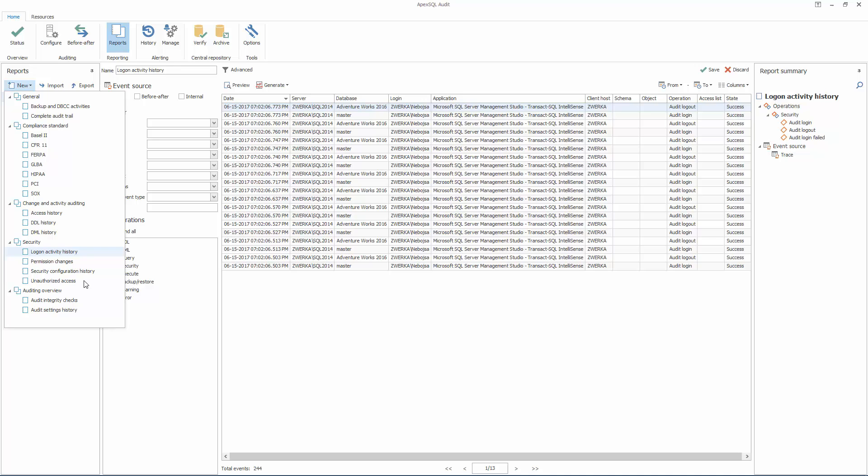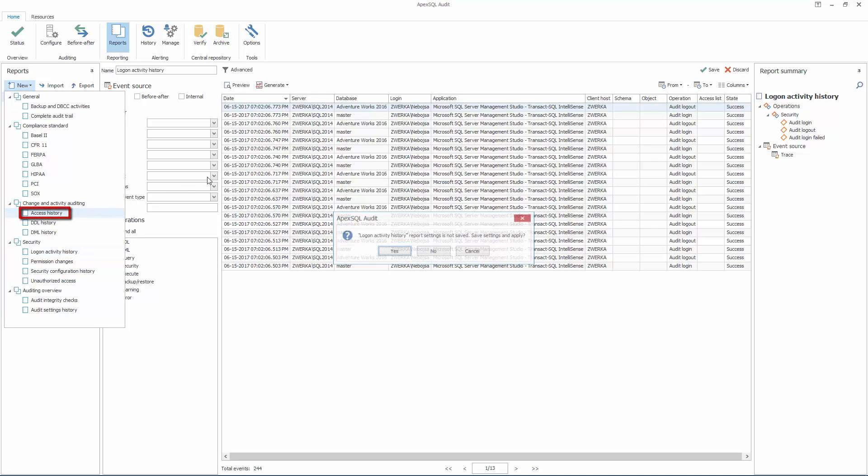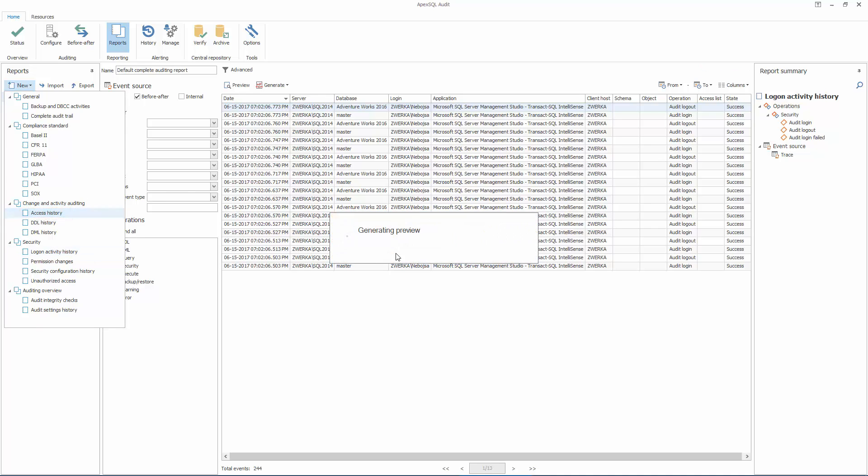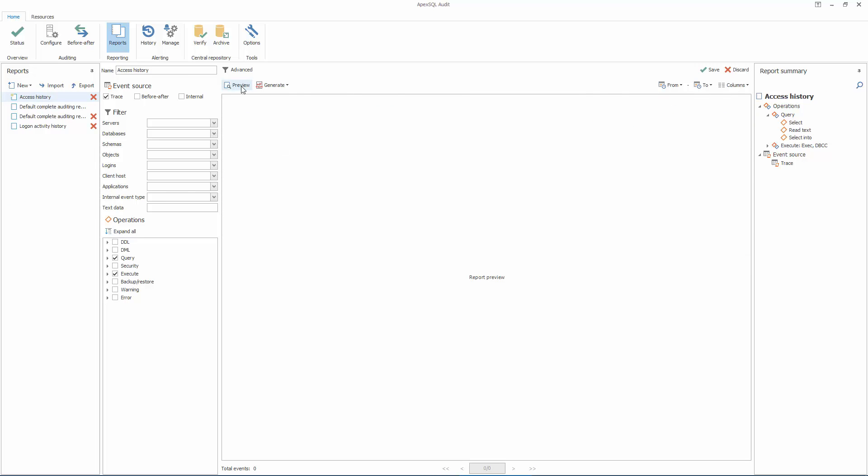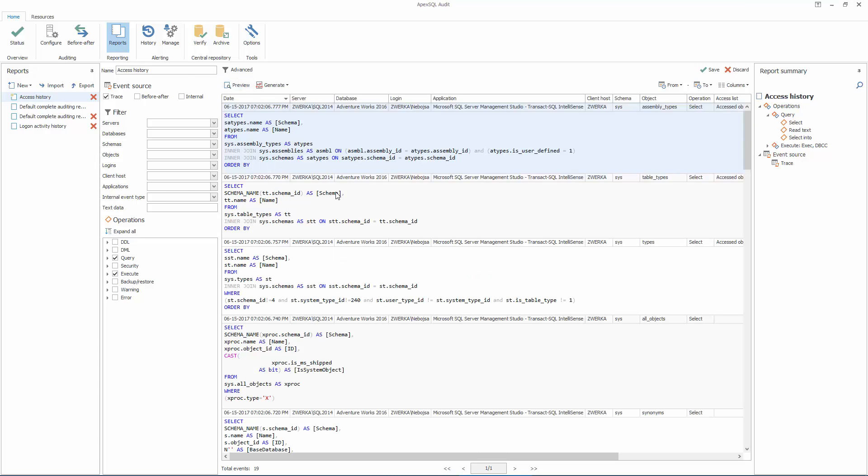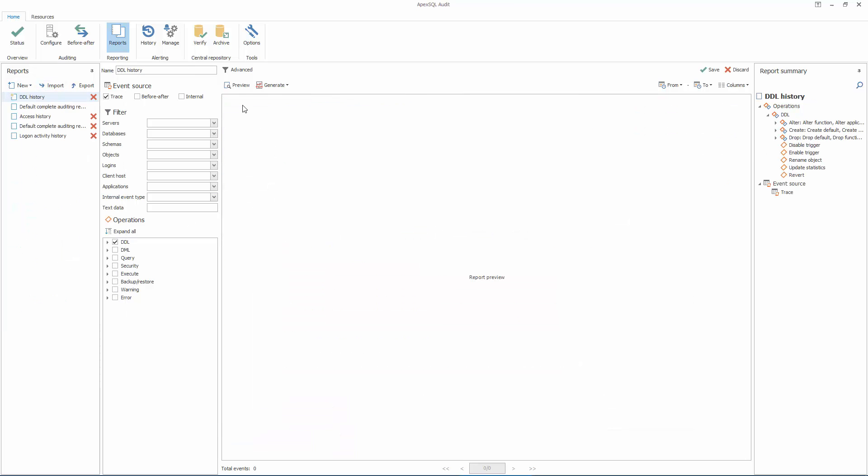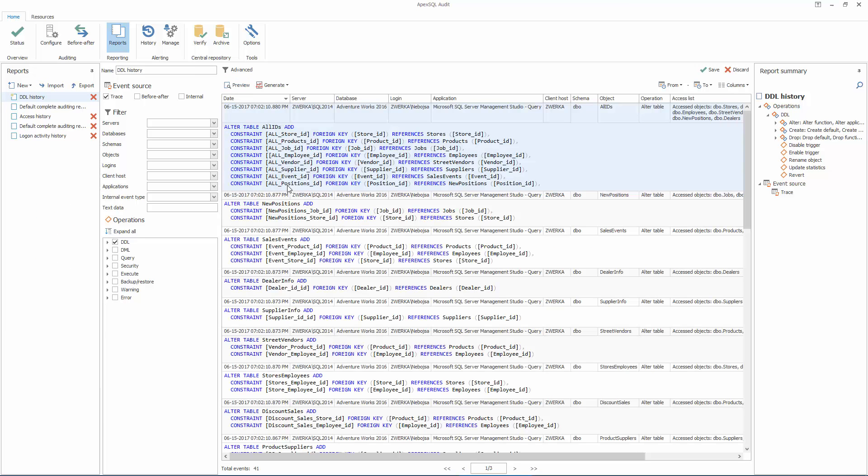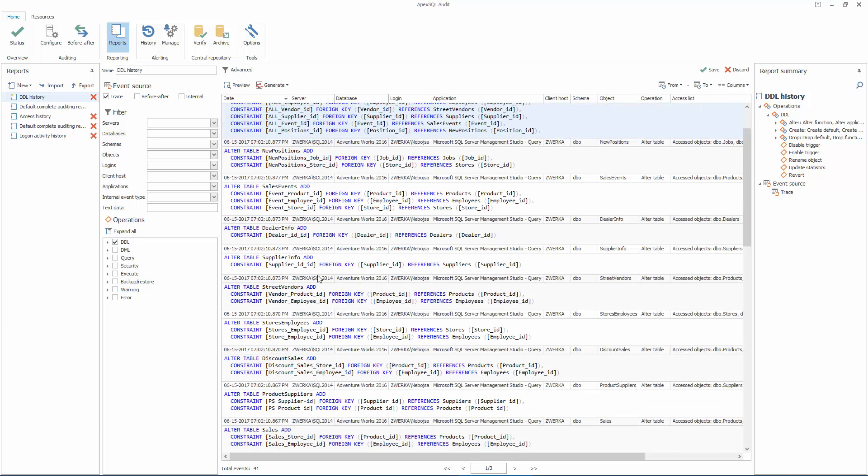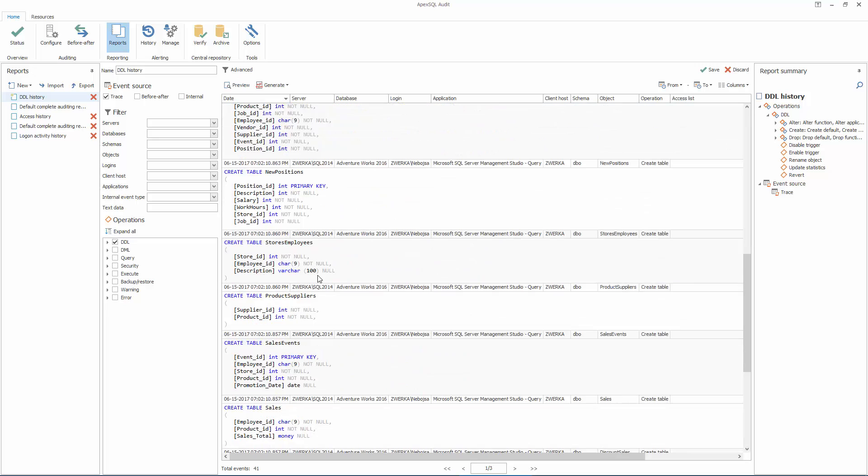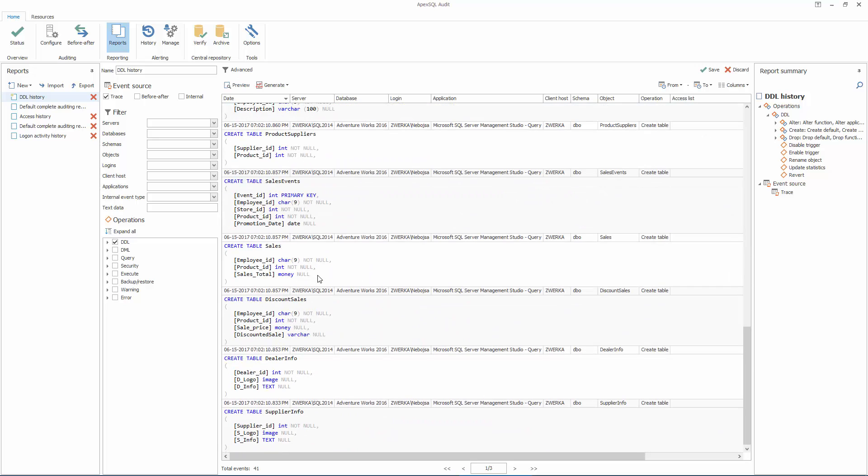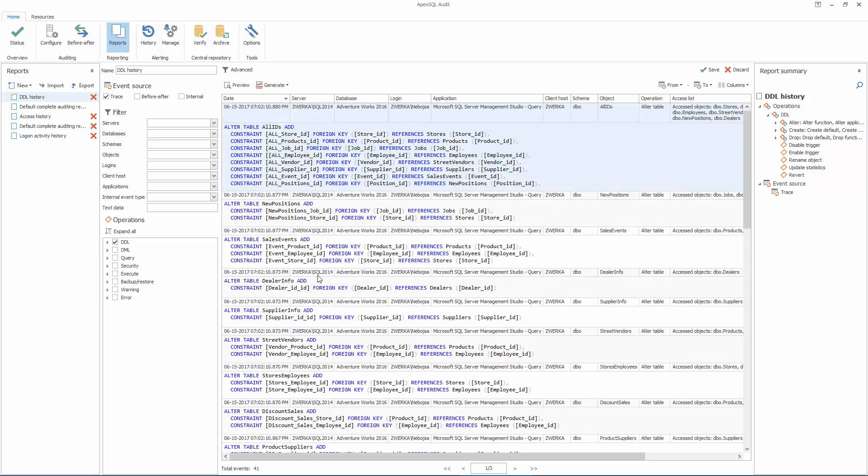In addition to those, some other built-in reports can be used as security reports, such as the Access History Report, which will show a full history of user access to databases and tables. For advanced users, or those that require it, custom reports will allow them to create fully customizable security reports, which can be saved and reused at any given time.